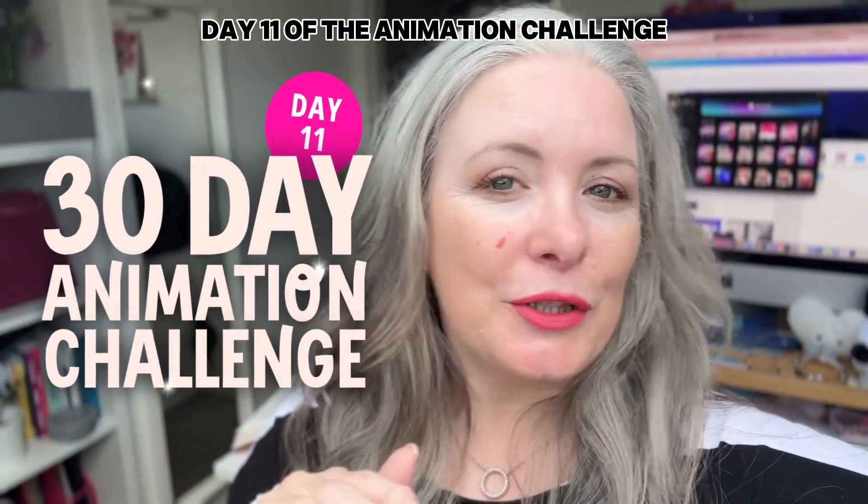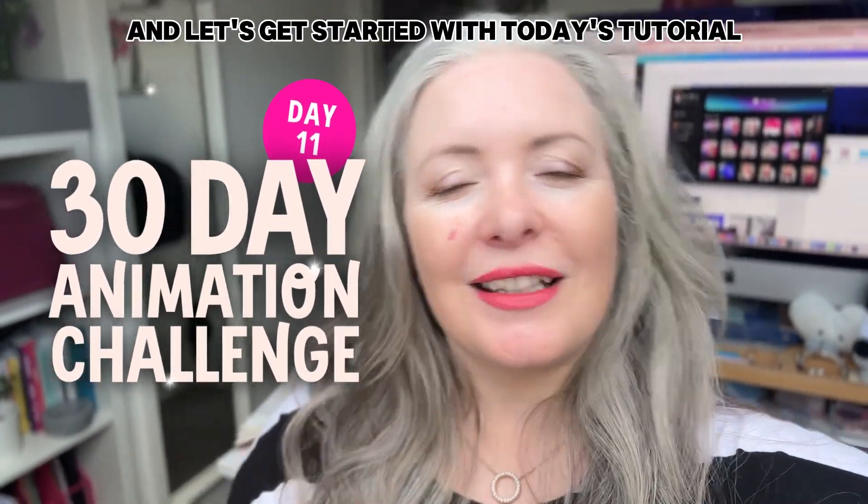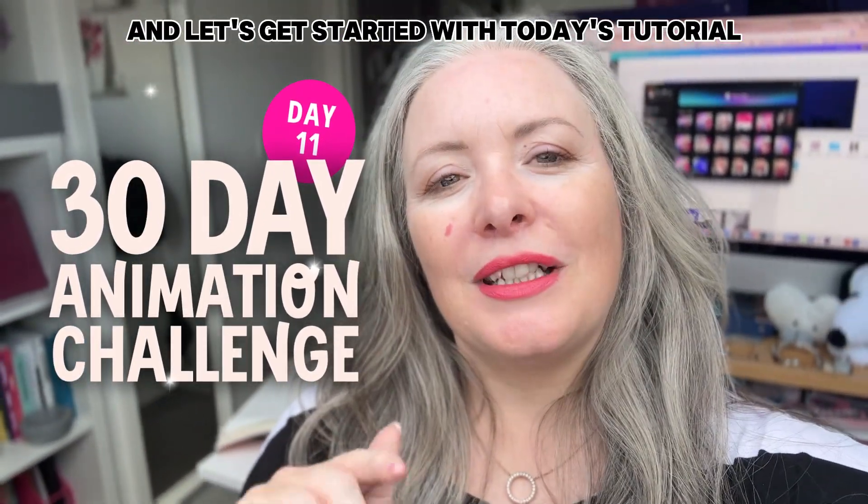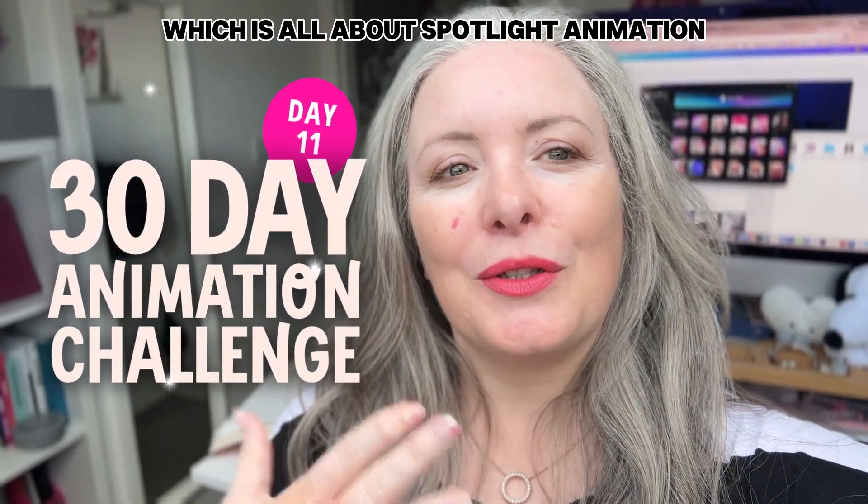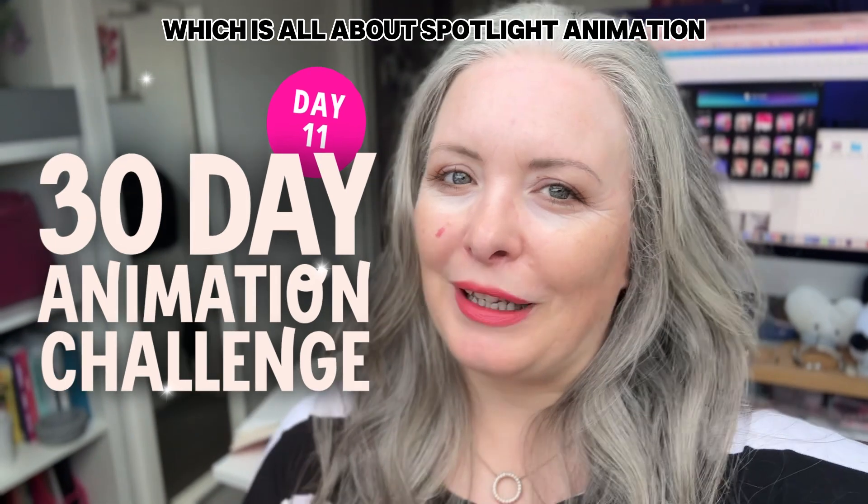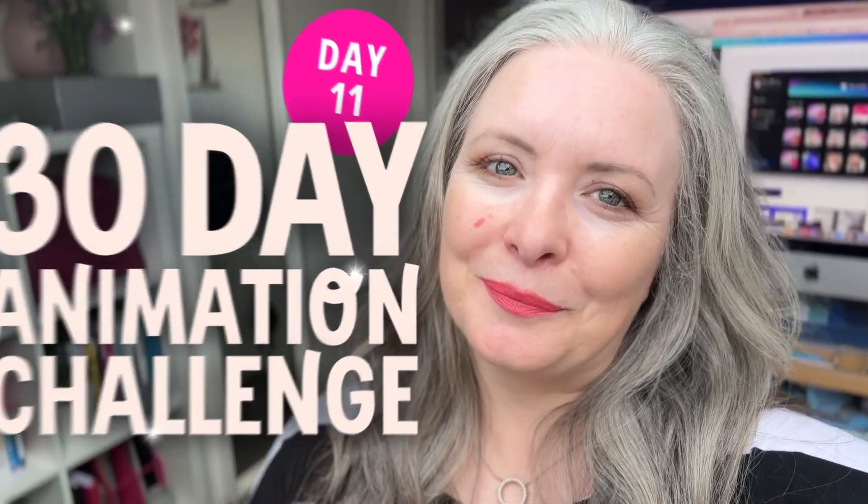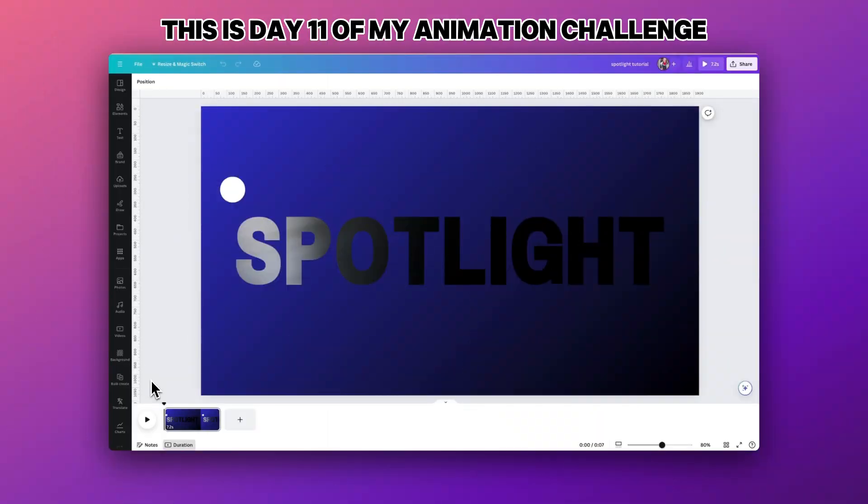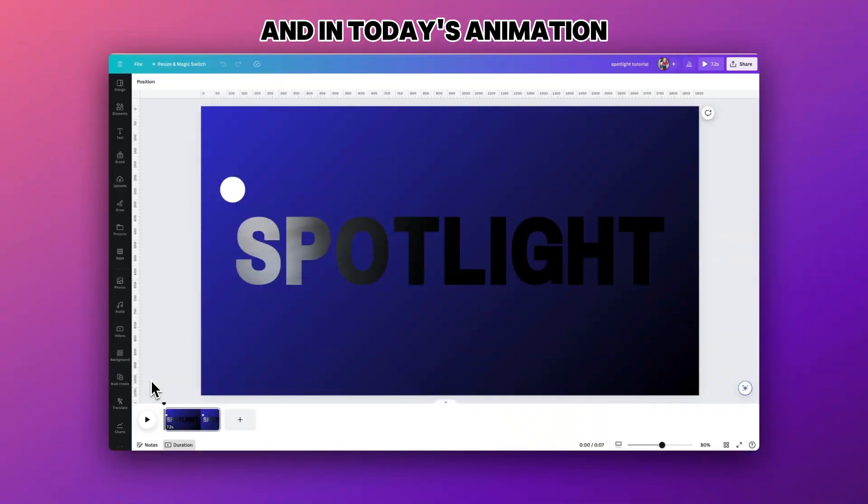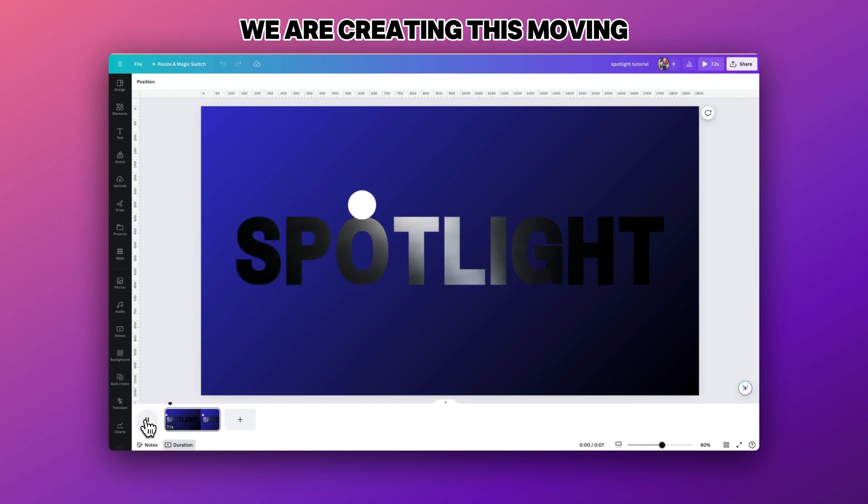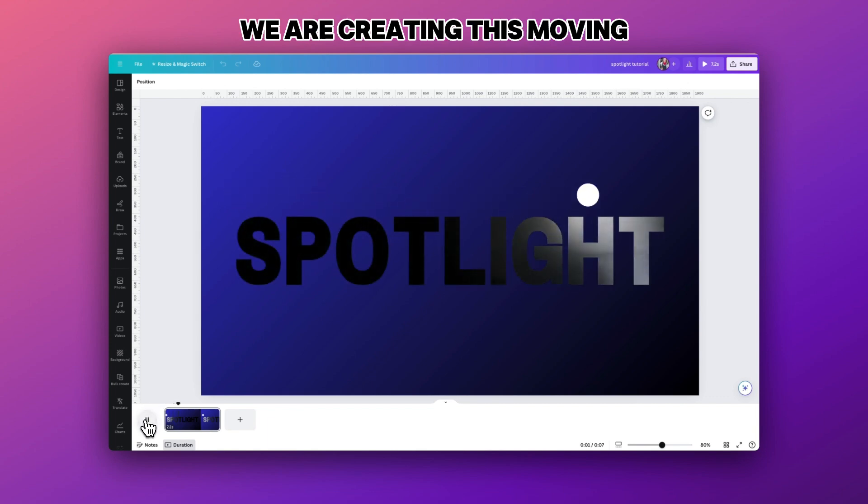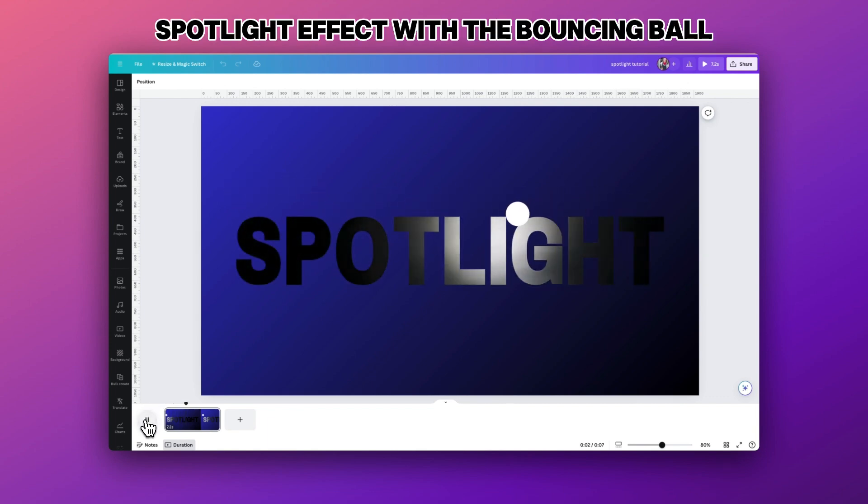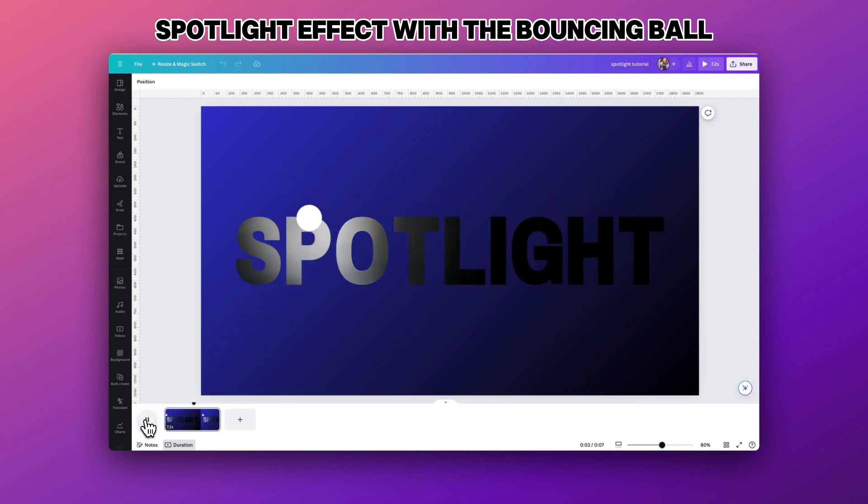It's day 11 of the animation challenge and let's get started with today's tutorial which is all about spotlight animation. In today's animation we are creating this moving spotlight effect with the bouncing ball.